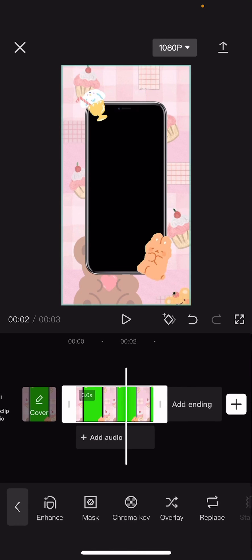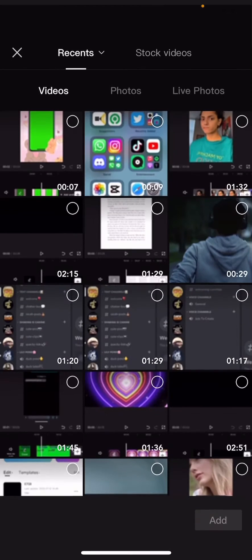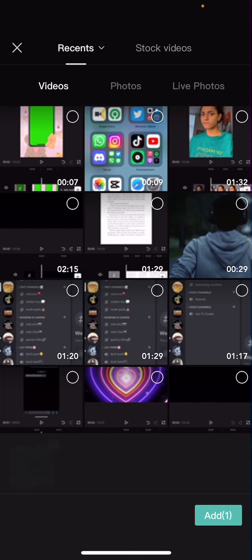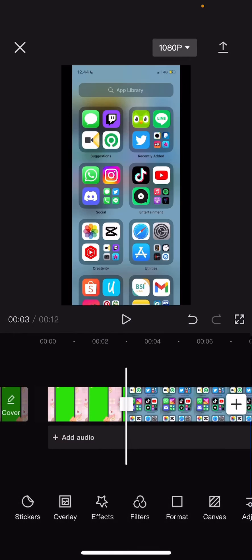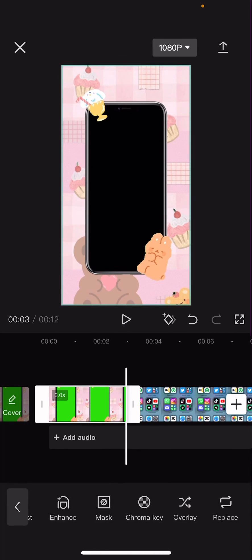Press the check mark button and press the plus button and I'm just going to add a random video of like my phone screen. I'm just going to press add to that and then on the first clip, I'm going to choose overlay.